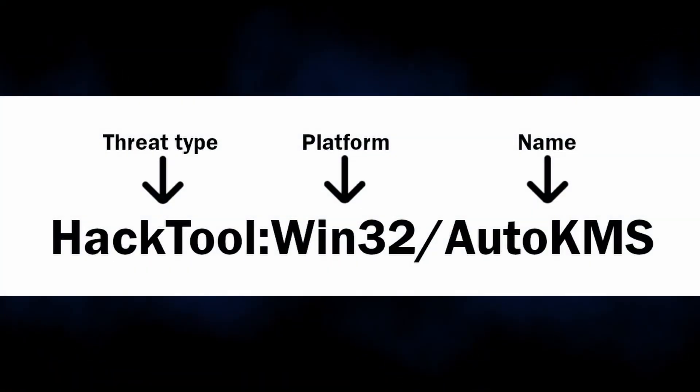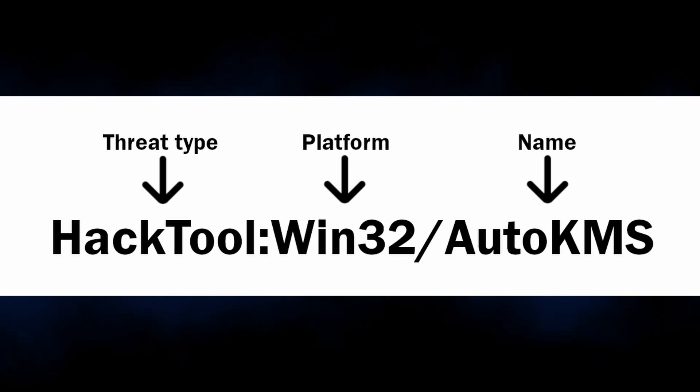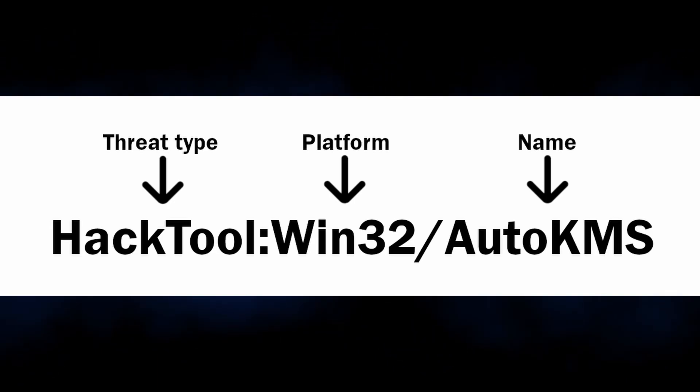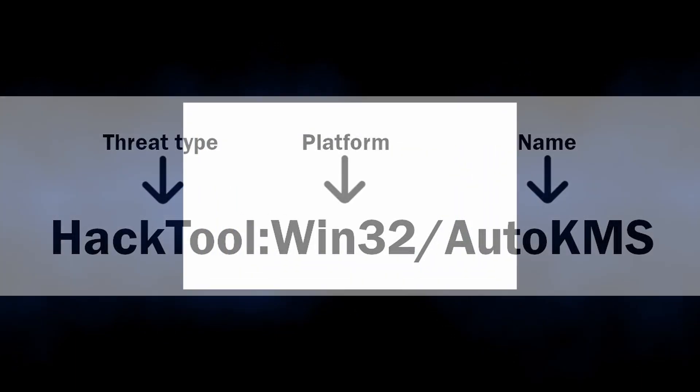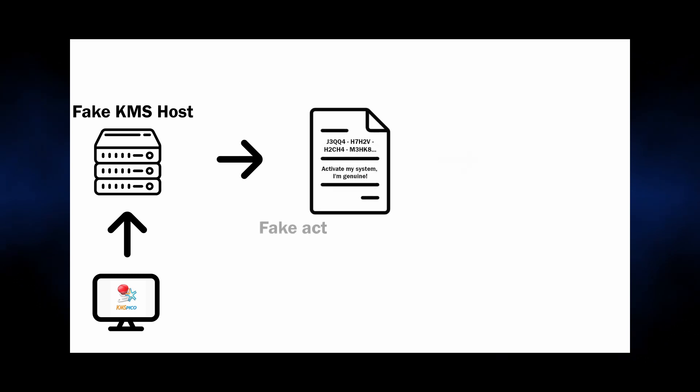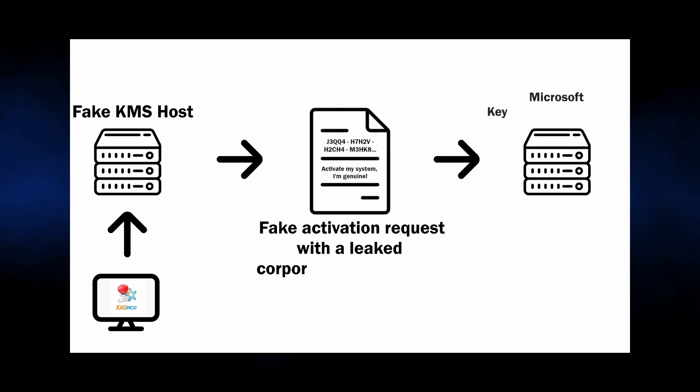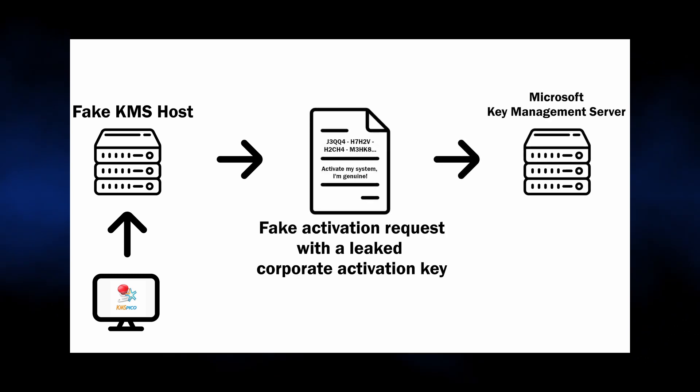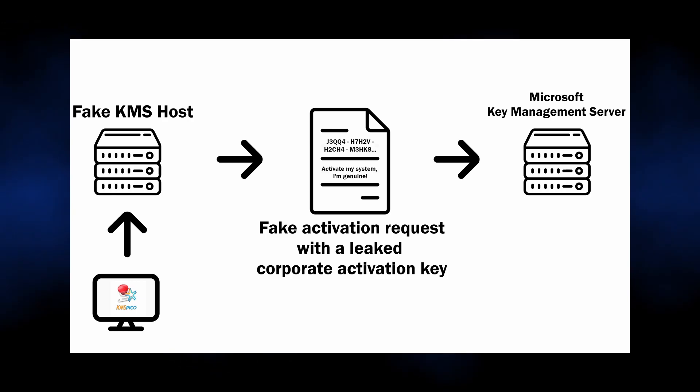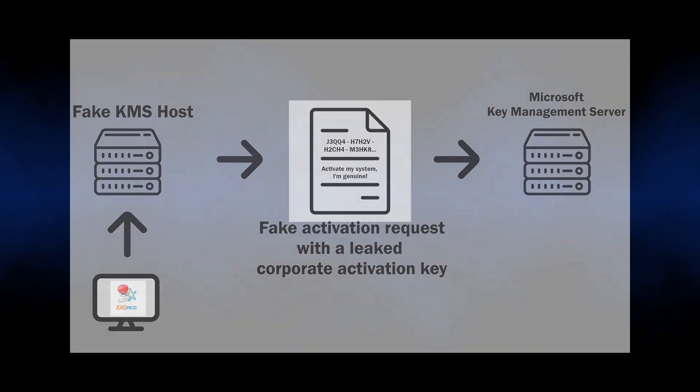Hack Tool Auto KMS is self-explanatory. As I said, it is a detection of a KMS activator. Such apps are used massively to circumvent the Windows licensing and activate the system by assigning a leaked corporate key to the computer through a request to the key management server, shortly KMS. They are commonly promoted as Windows activators.